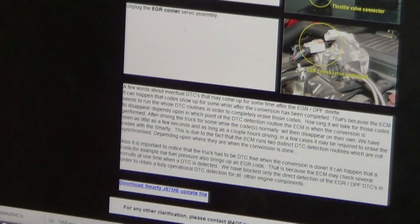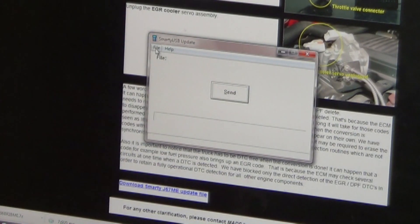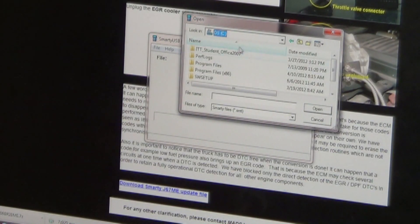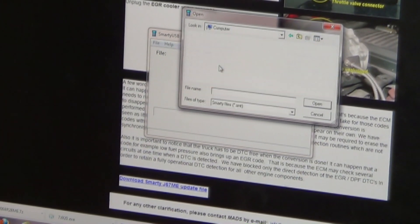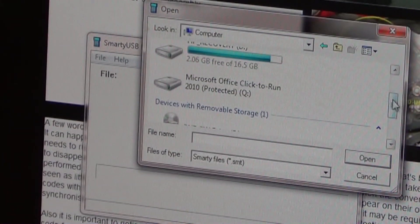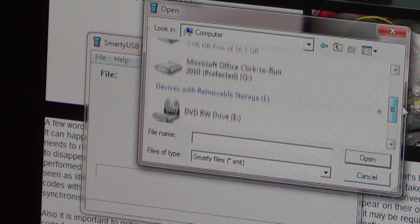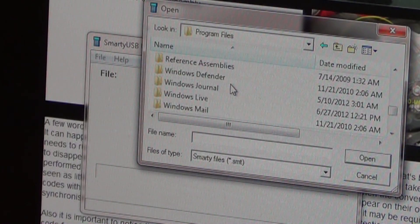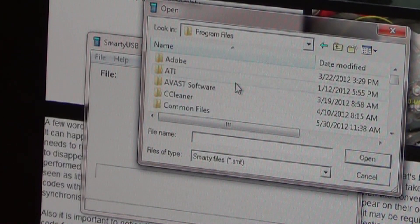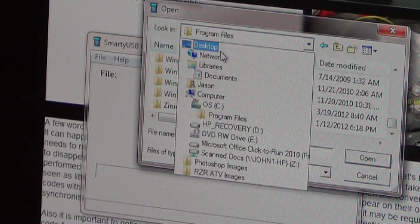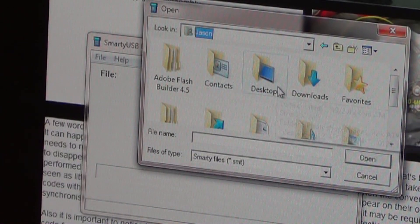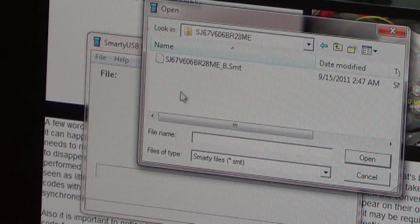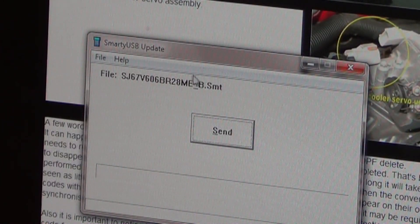Now that we've extracted the file, pull back up your Smarty USB Update screen. Go to File, then Open, and navigate to the same location — the C drive, then your name and your Downloads folder. You'll see that yellow SJ67 folder — left click on it twice, then left click again and that'll load that file name right here in the box on the Smarty USB Update.